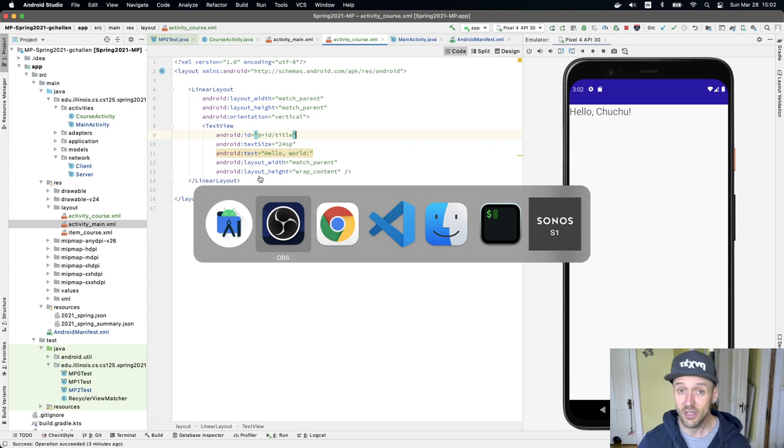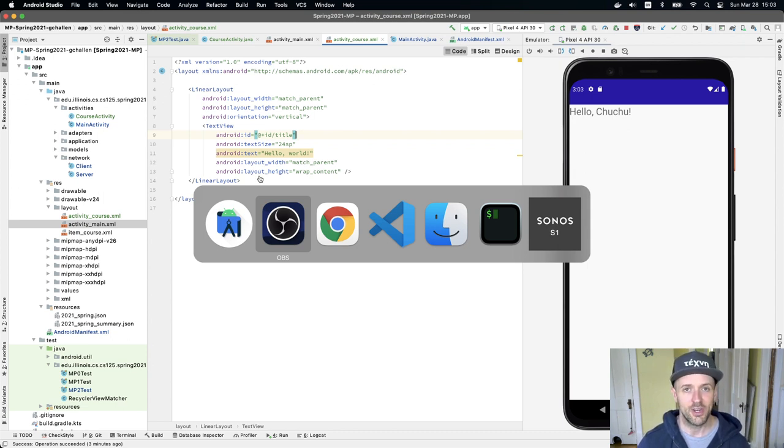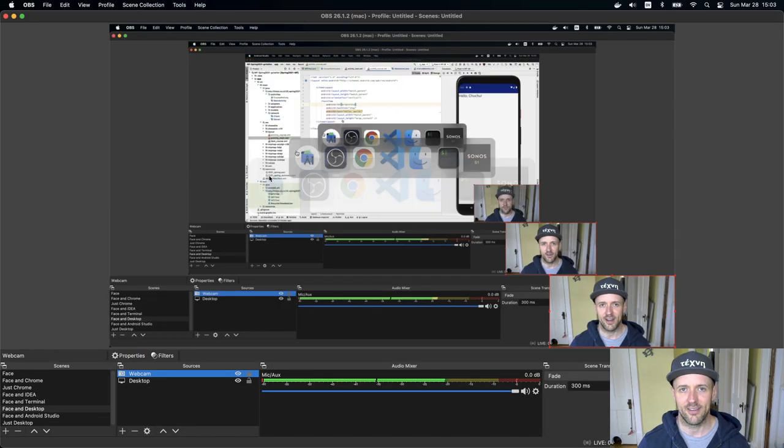And we'll continue to iterate on this over the next checkpoint. So good luck with this. Good luck wrapping up this part of the MP. You're doing great. If you need help, you know where to find us.